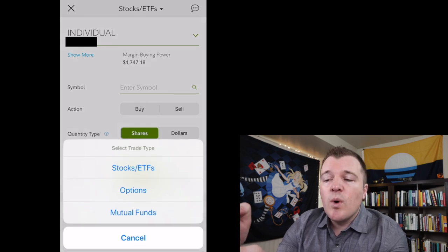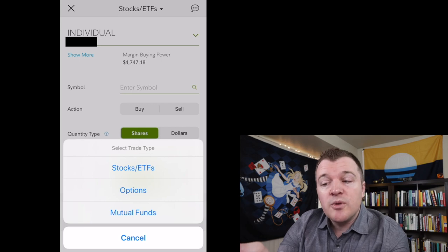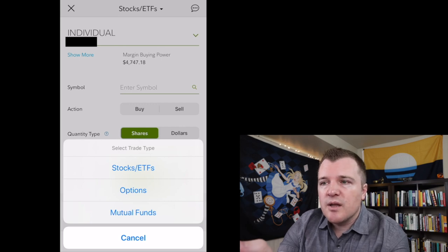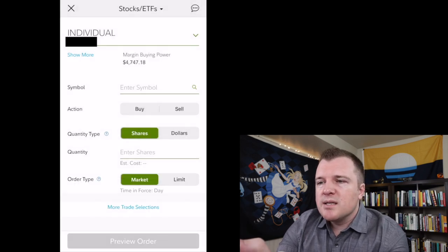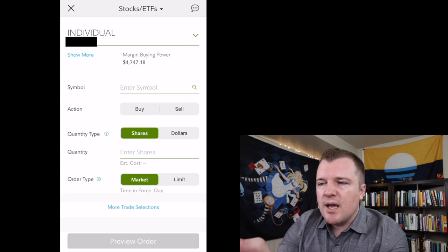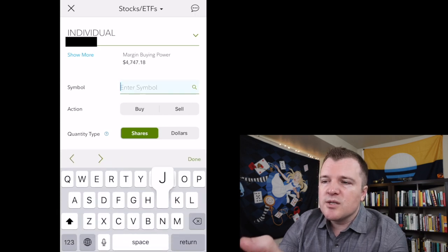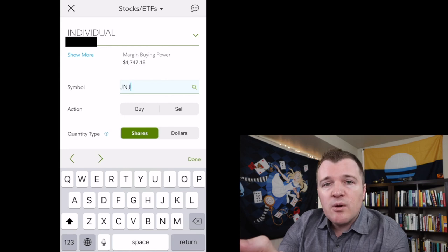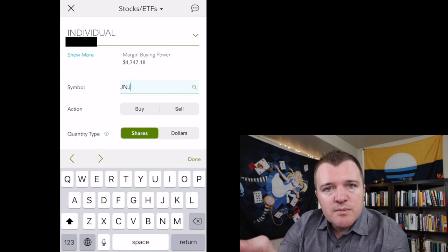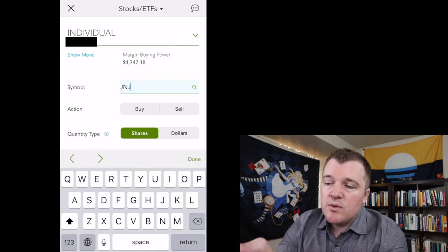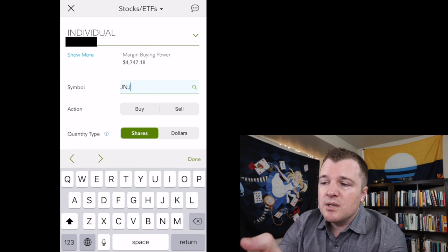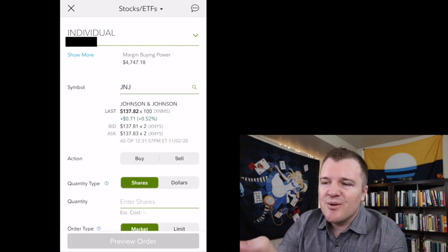If you wanted to do options, you'd select options. If you wanted to do mutual funds, you'd select mutual funds. And let's go ahead and look up J&J because we're going to buy one share of that today. If you don't know the ticker symbol, you can always google it, but if you know it, just type in J&J or whatever company you're looking to buy.